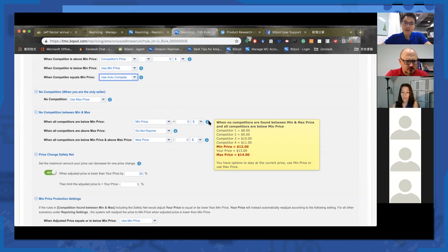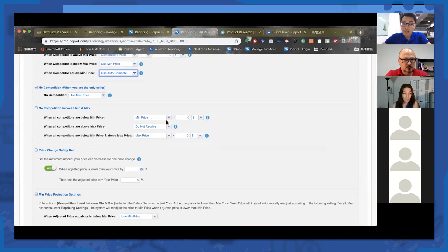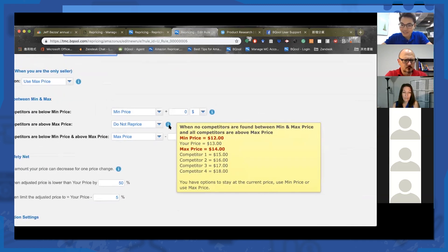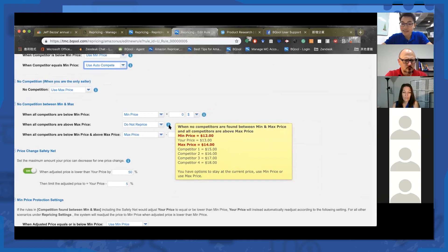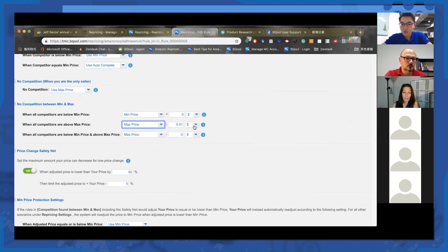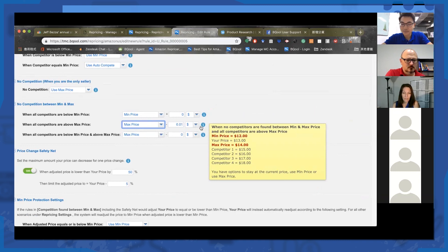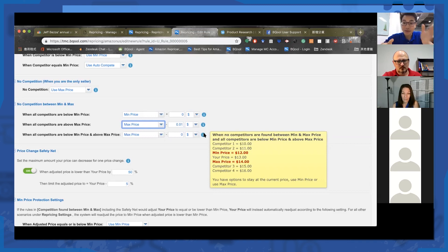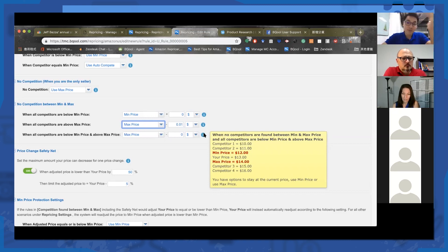In that case, you can choose to use your minimum price. The second scenario: when all competitors are above your max — you can just use max price, or further specify how you want the system to respond. The third scenario is a bit tricky: when all competitors are both below your minimum and above your max. As you can see in the yellow panel, you're literally the only person between your minimum and max, and the rest spread out.